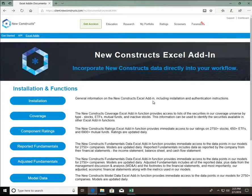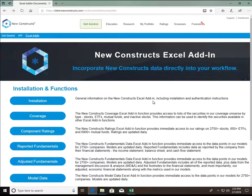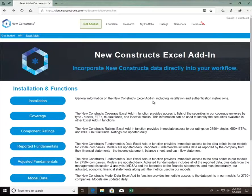Hello, this is Peter Apocytos, Analyst with New Constructs. Welcome to the New Constructs Excel Add-in Video Tutorial.